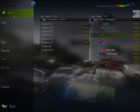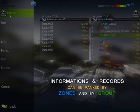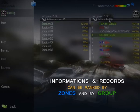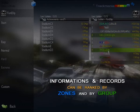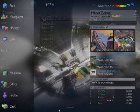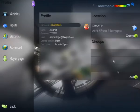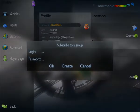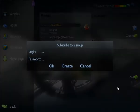You can create a group with your friends in order to participate in personalized rankings. You can also create your own group. To create a group, click on the Add button in the Group section of the page, then click Create.